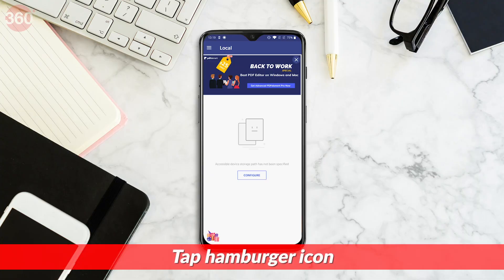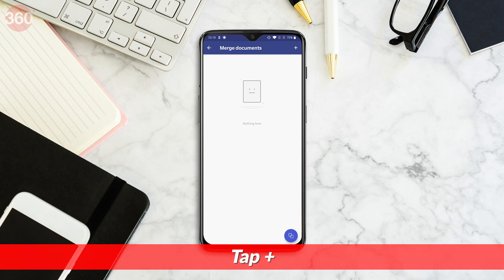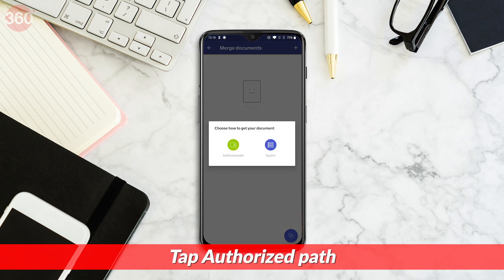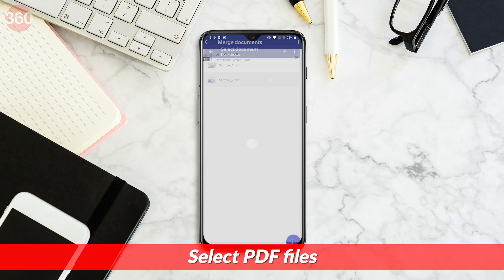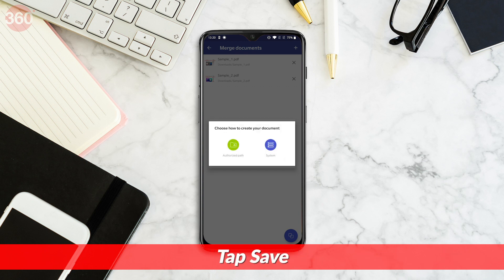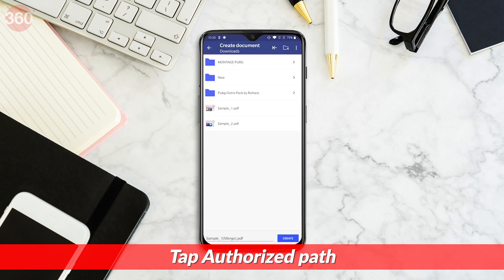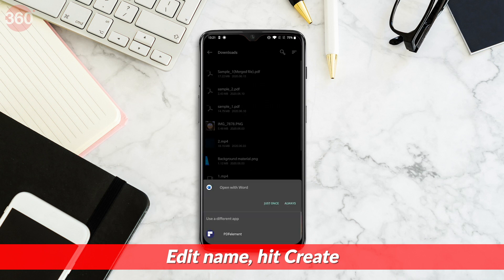You simply tap that option and you'll only see PDF files from the particular location you've set as authorized path. Now go back to the main menu and tap the hamburger icon at the top left. Next, tap Merge Documents. After that, tap the plus icon up top and hit Authorized Path. Select the PDF files you wish to merge, repeating the process by tapping the plus icon to select multiple files. Once done, tap the Merge button in the bottom right corner. After merging is complete, tap Save, then tap Authorize Path, edit the name at the bottom and hit Create. Your file will then be saved on your phone.